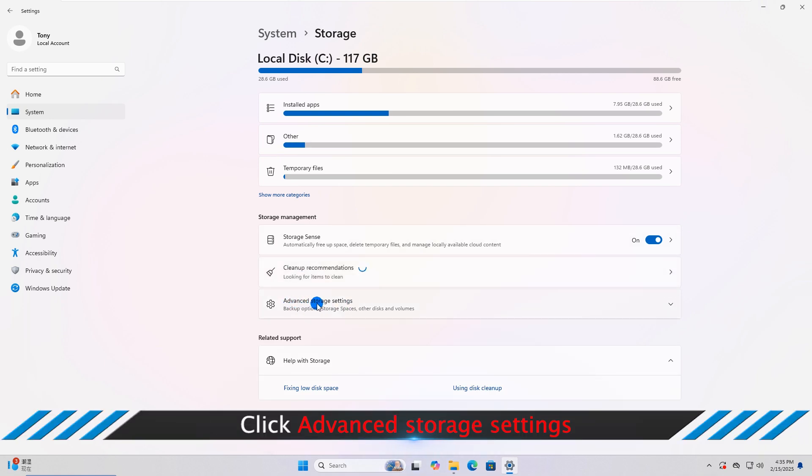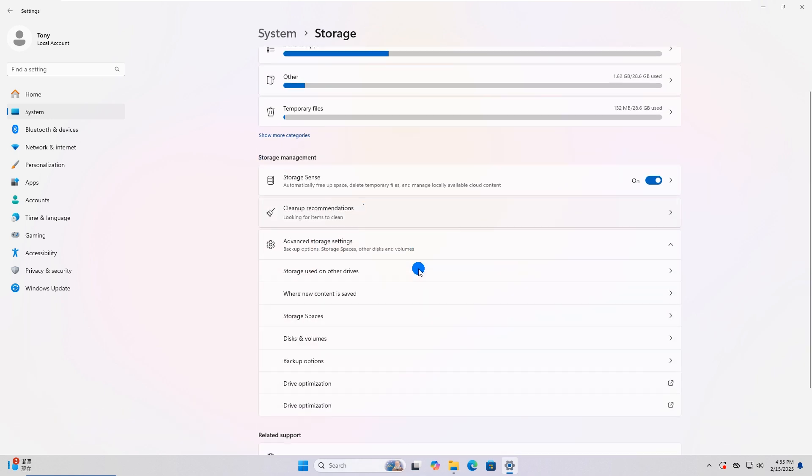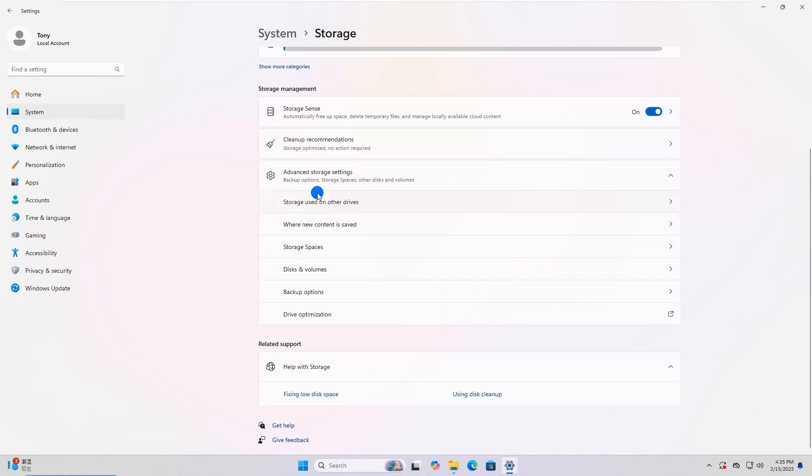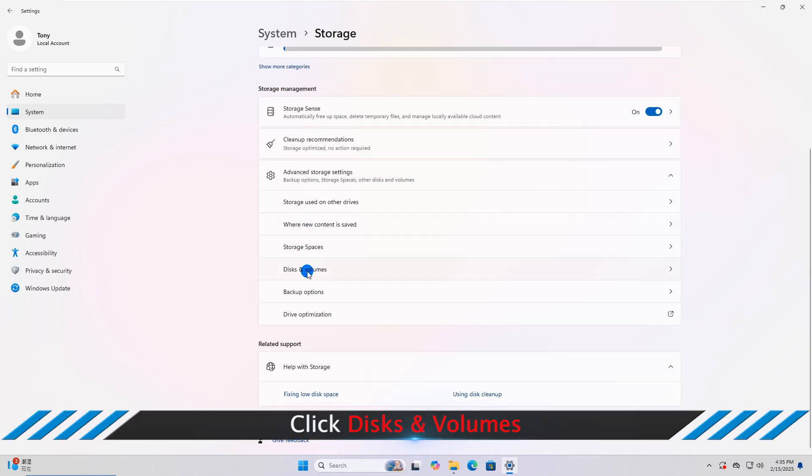Now hit Advanced Storage Settings. From the drop-down selection, hit Disks and Volumes.